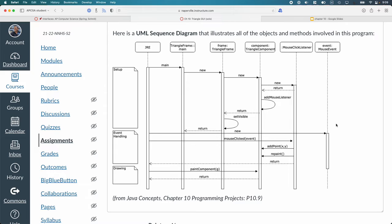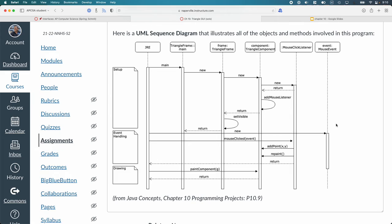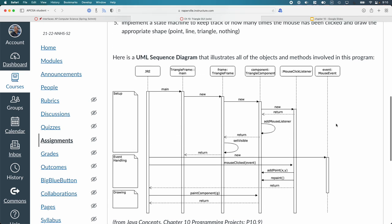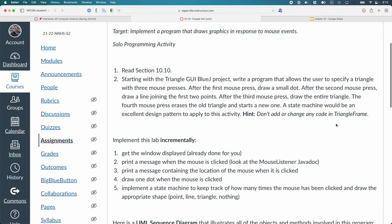And the reason why this is important for this activity is the flow of execution for a graphical user interface program in Java is significantly different than anything we've seen before. And it's not always clear who's calling what and why and when methods get called. So once we have a little bit more context, we'll come back to this diagram. Of course you're welcome to look at it now. And we'll talk through it together to better understand what exactly is happening in this program. So we'll do that early next week.